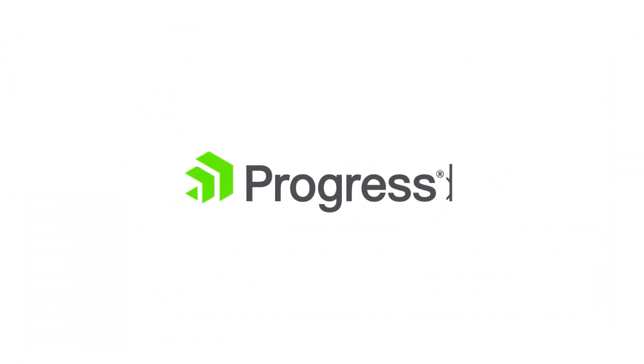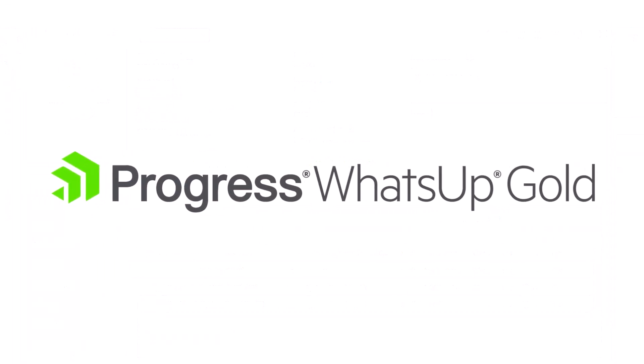Thank you for watching this video on configuring Redfish hardware monitoring in What's Up Gold.